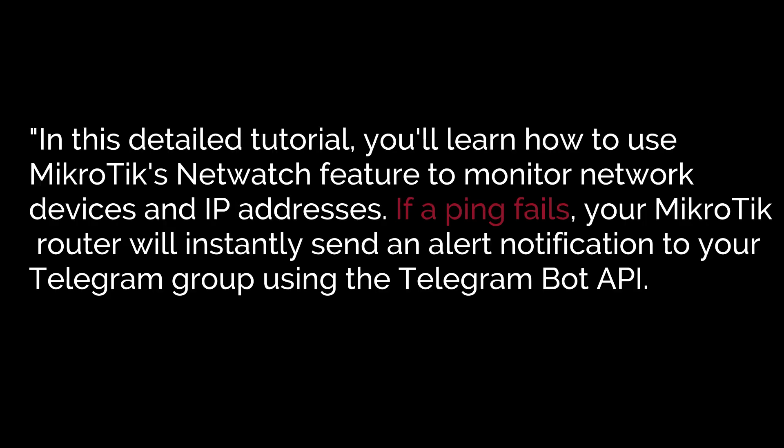In this detailed tutorial, you'll learn how to use Mikrotik's NetWatch feature to monitor network devices and IP addresses. If a ping fails, your Mikrotik router will instantly send an alert notification to your Telegram group using the Telegram Bot API.